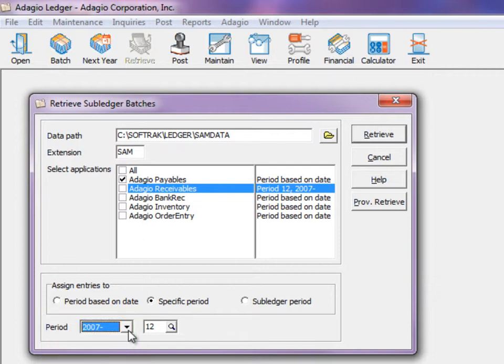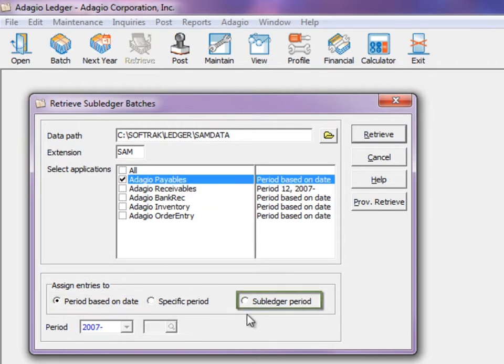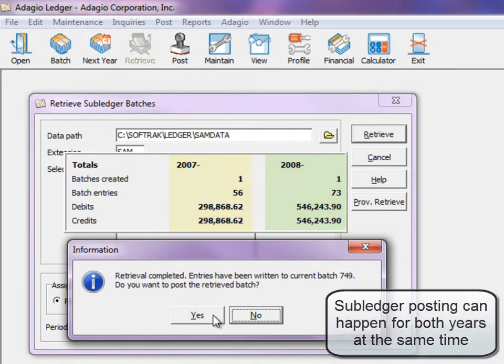If you choose to assign the fiscal period based on either the transaction date or the subledger period when supported, the retrieval process will automatically place each entry in the appropriate batch system. You do not have to keep transactions separate when posting in subledgers.